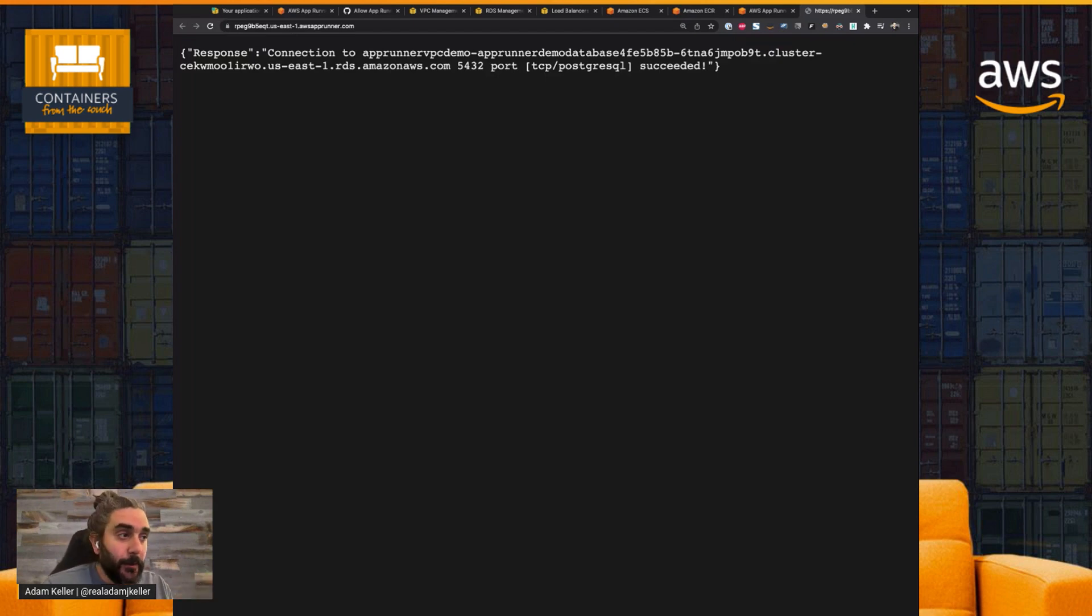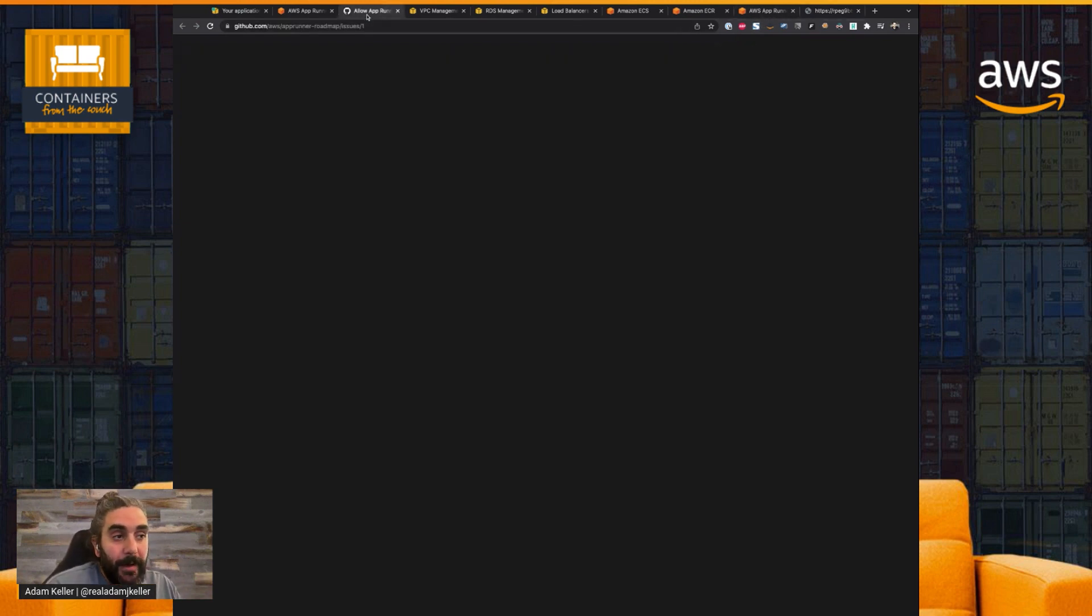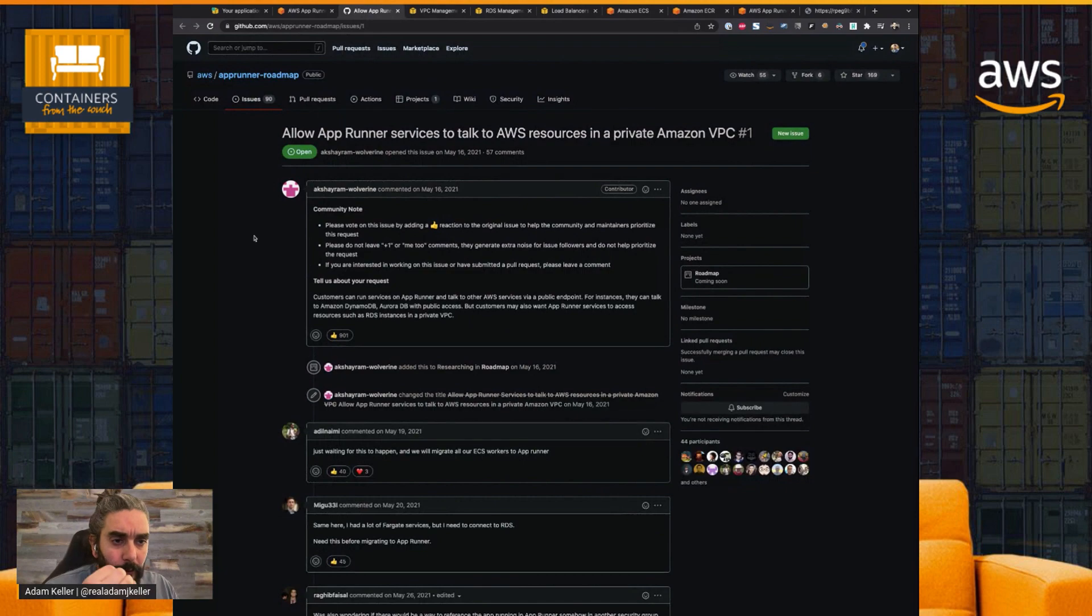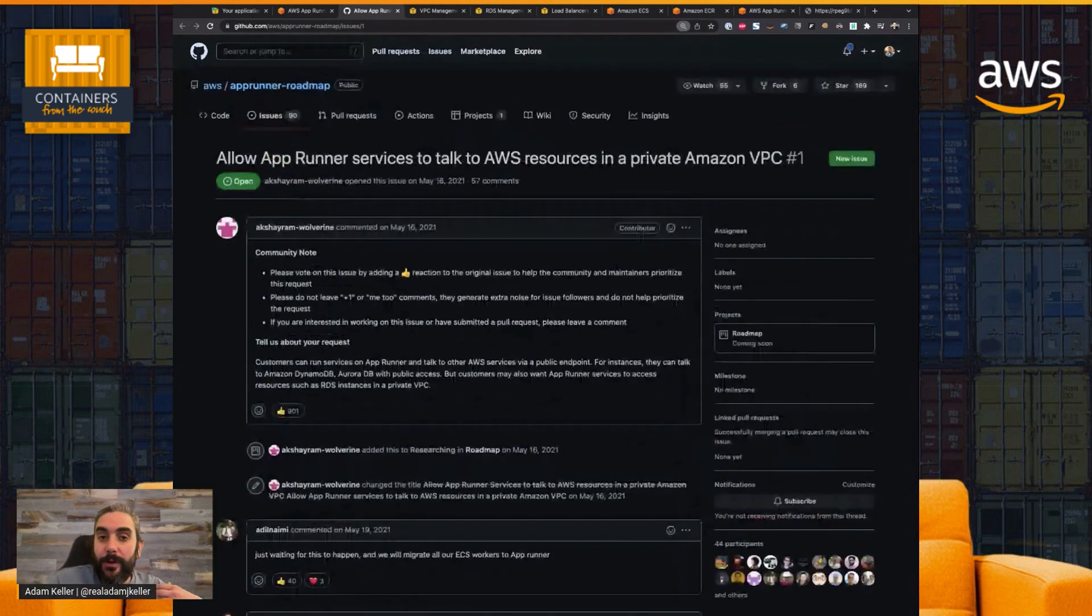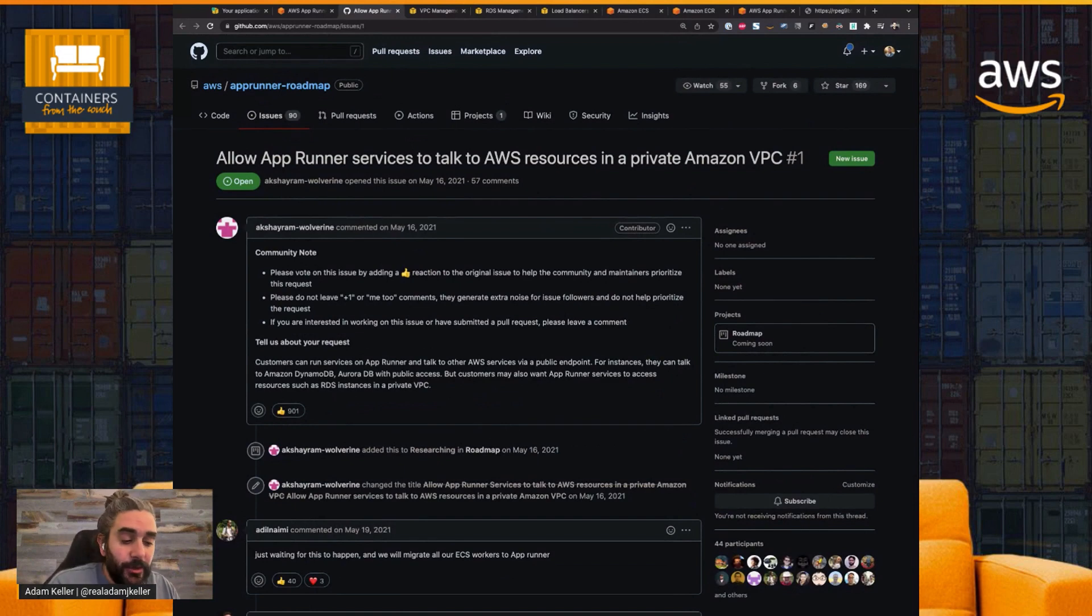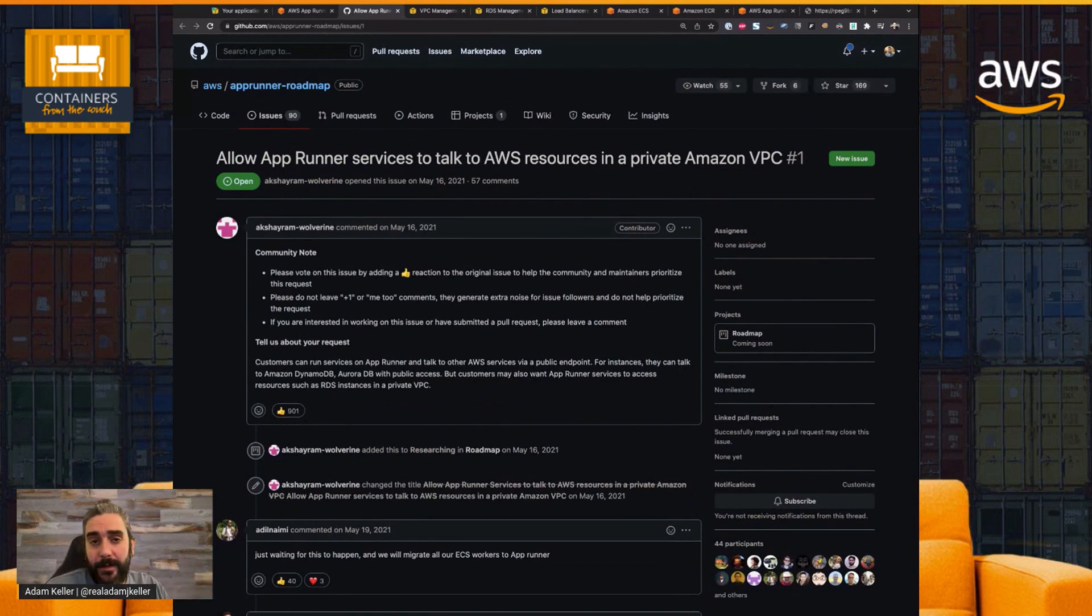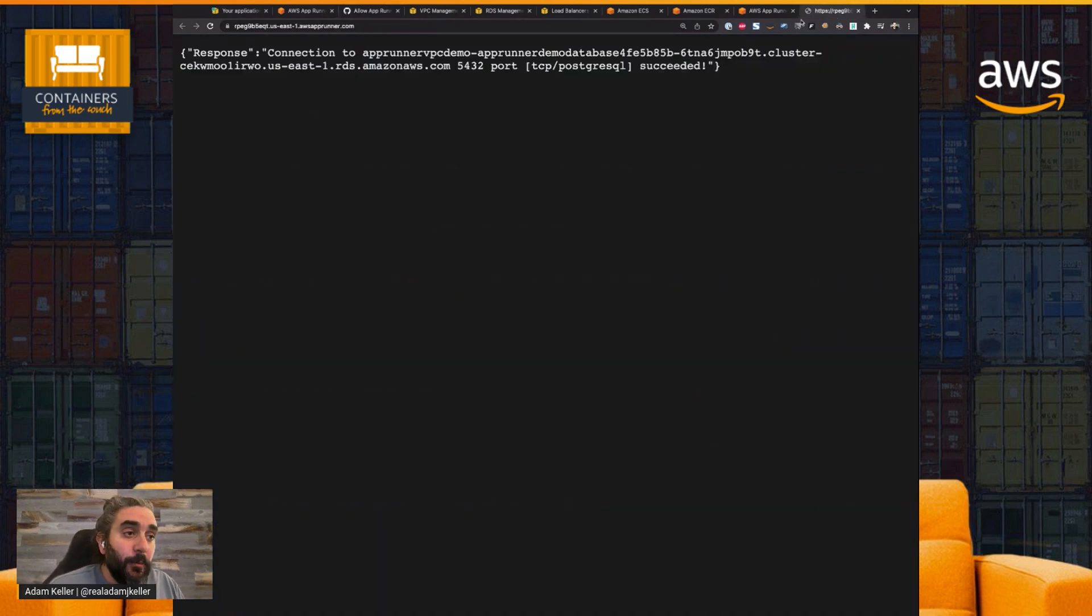Two, if there's any other features you want to see, reach out to us on our public roadmap. So the roadmap's a great place to voice your support, issues, features that you're looking for in our container services.